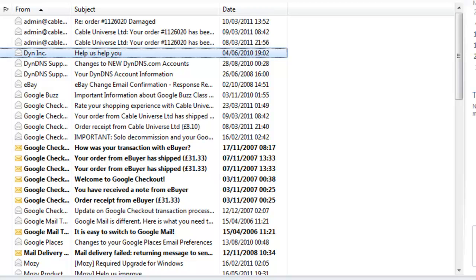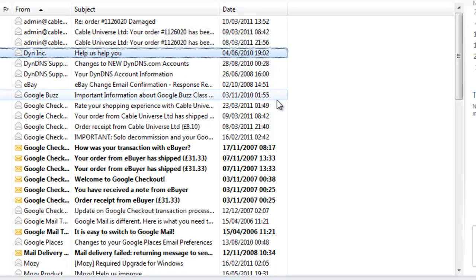This guide shows you how to sort your emails into date order. As you can see from the list here, my emails are a bit of a mishmash. They're all in a different sort of order.